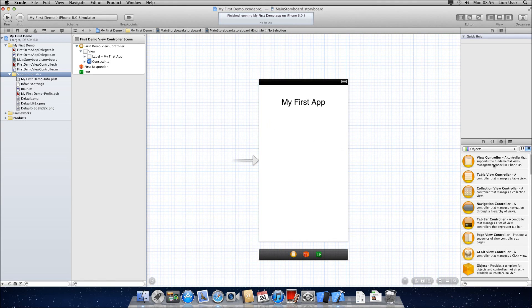Okay, so this is going to be a quick tutorial on Xcode 4.5.2 using storyboards. I'm going to show you how to add an image to your app.